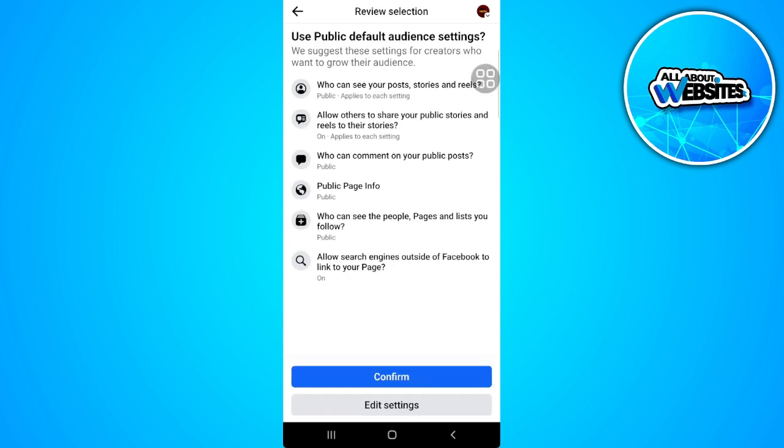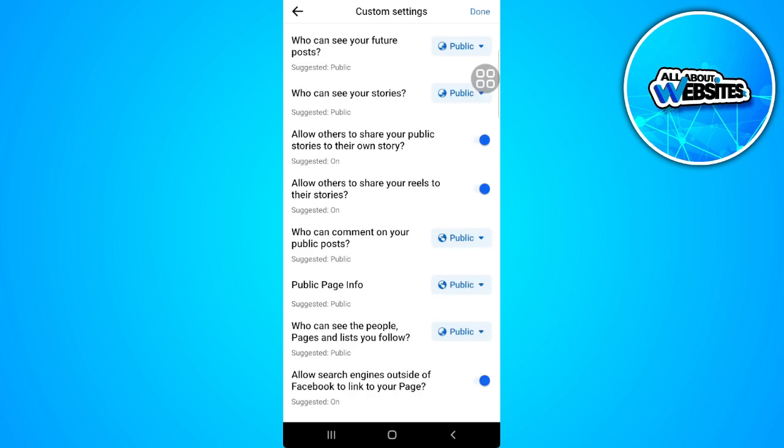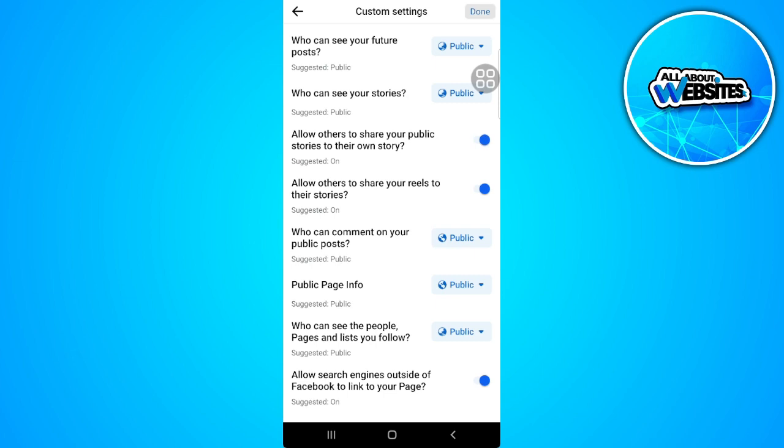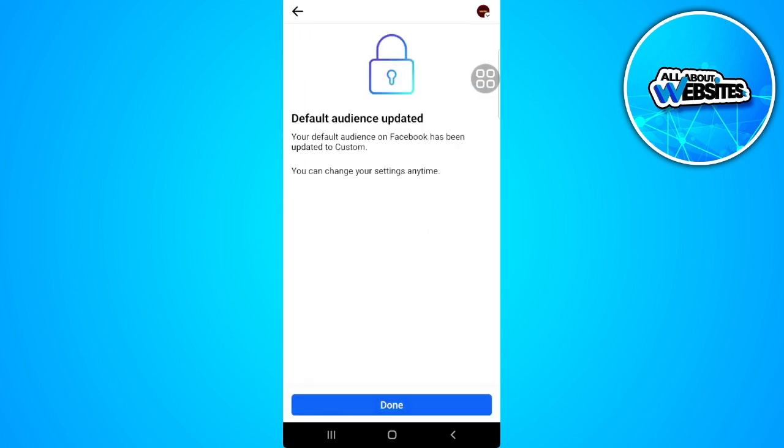And here tap on edit settings. You want to make sure that all of these settings right here is set to public. Now tap on done. Tap on done.